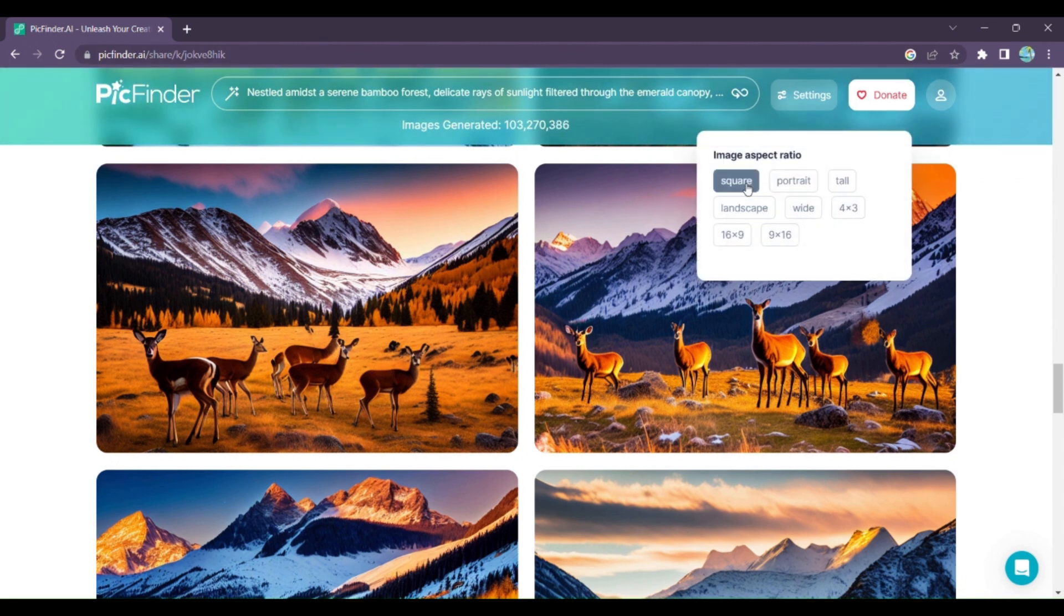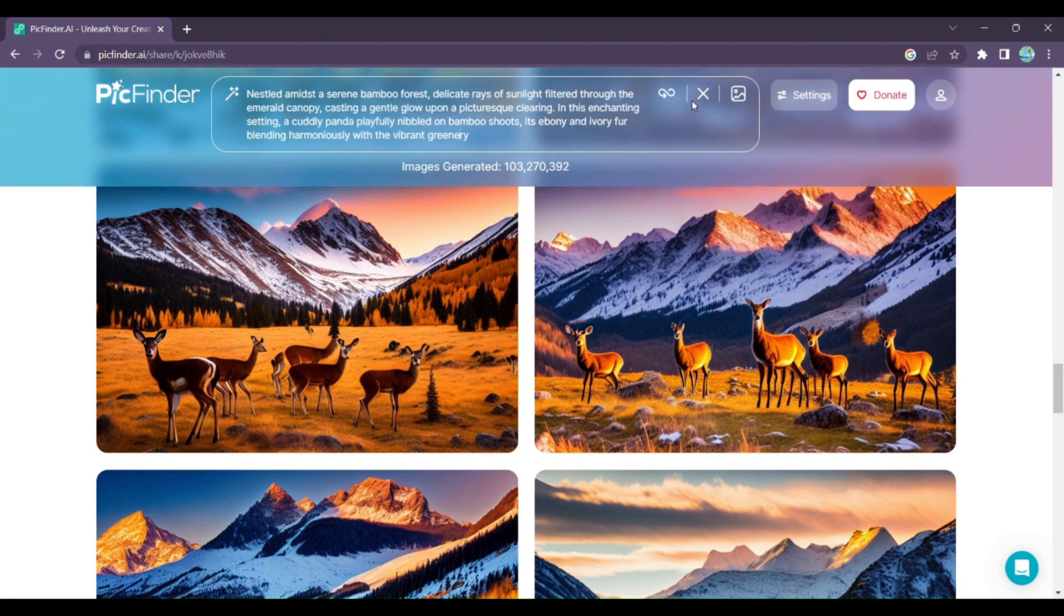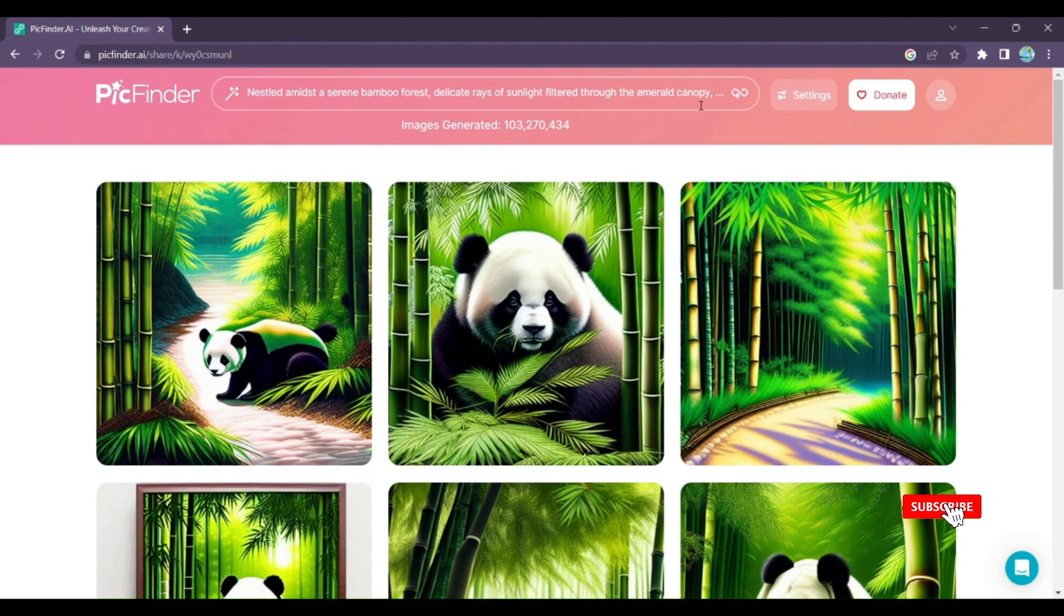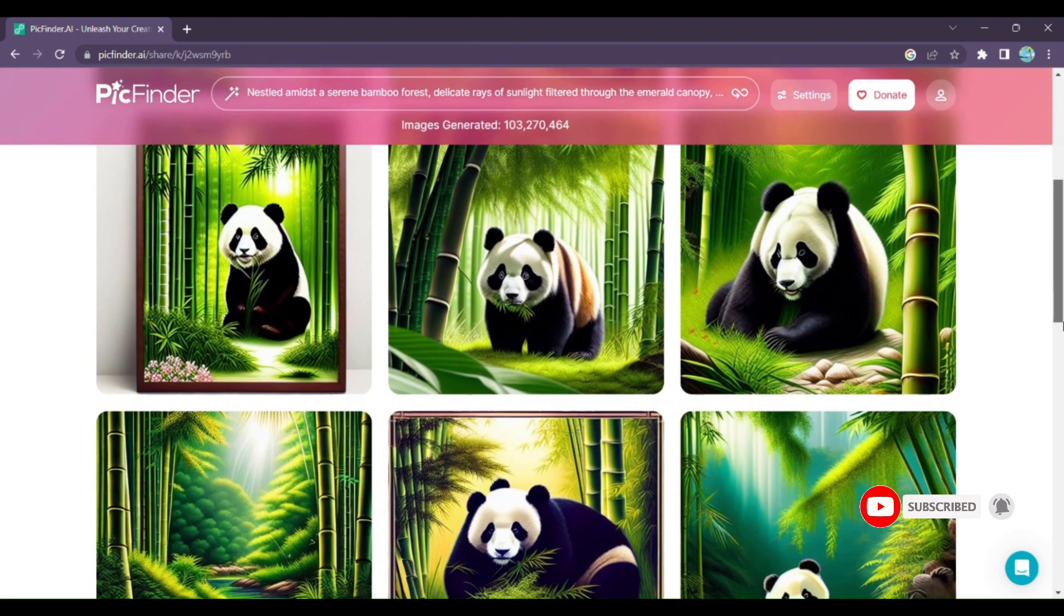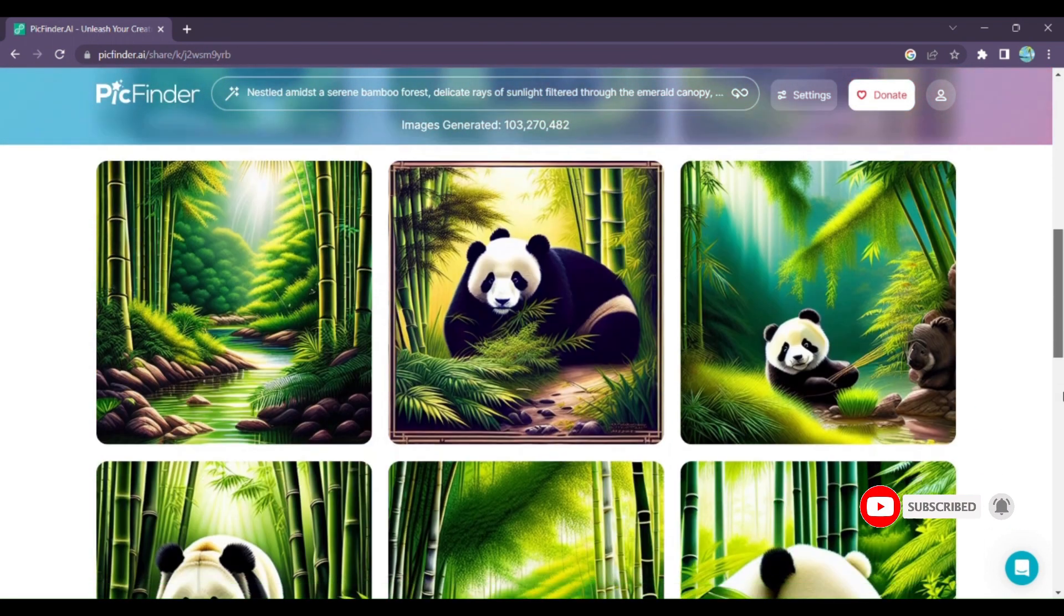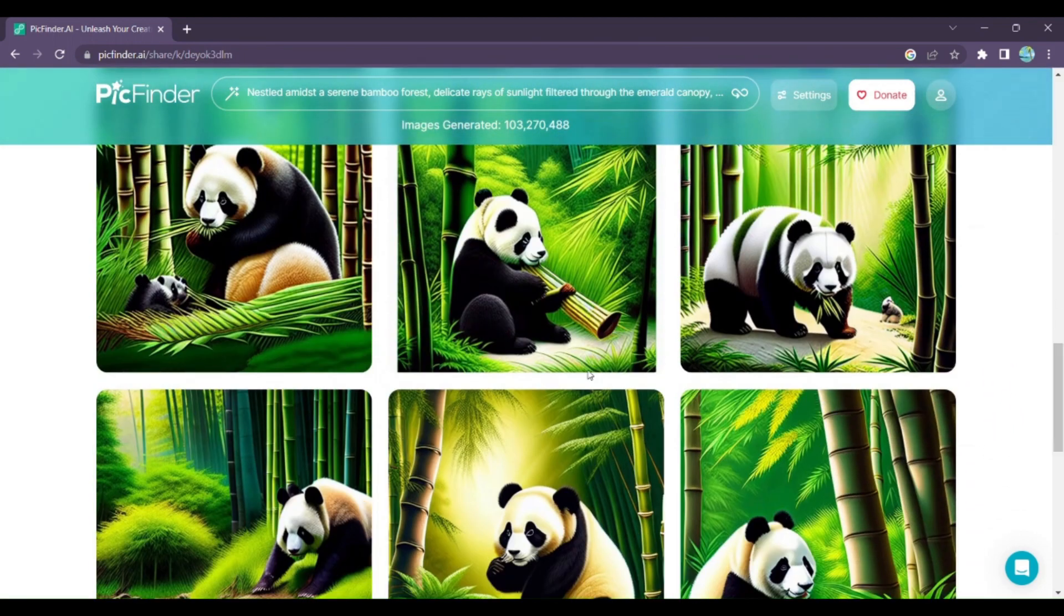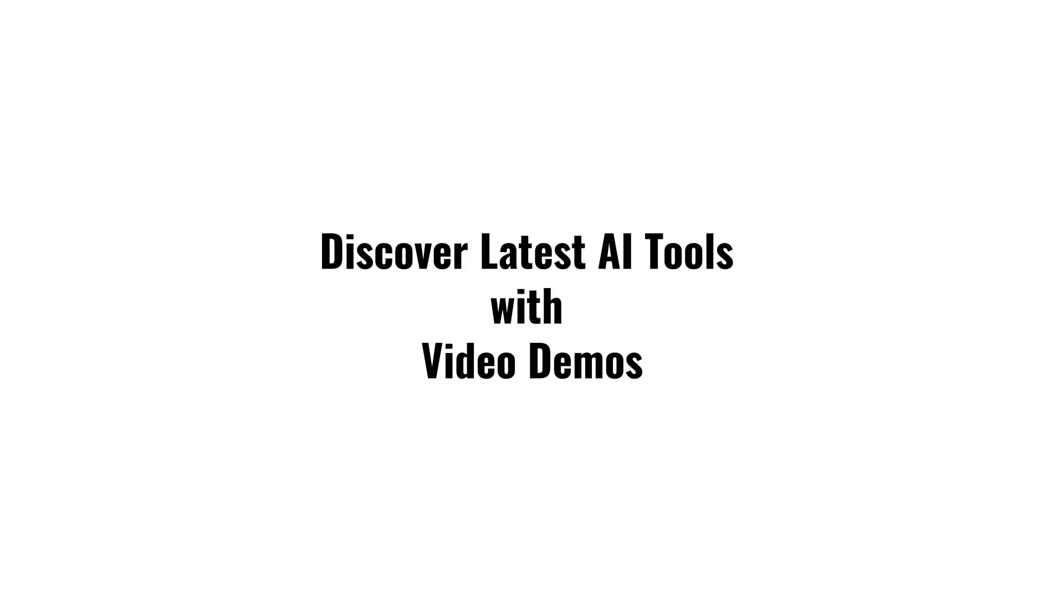Unleash your creativity today with PickFinder AI, the ultimate tool for infinite image generation. Experience the future of visual content creation like never before. Discover latest AI tools with video demos. Visit AIDemos.com